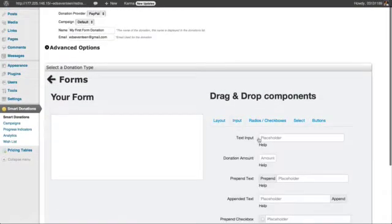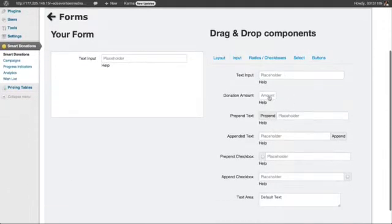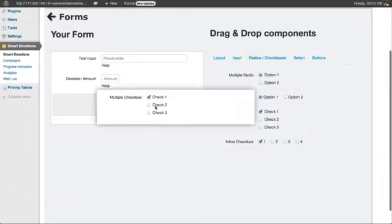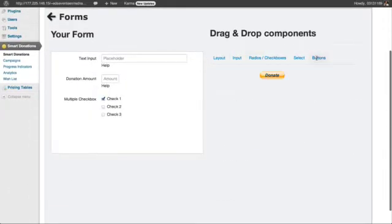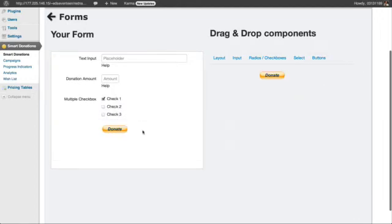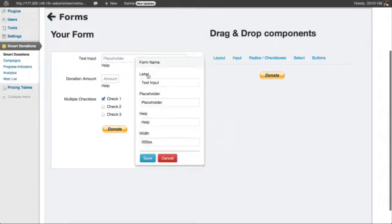So I am going to choose three components and a donation button. You can customize them by clicking on them.